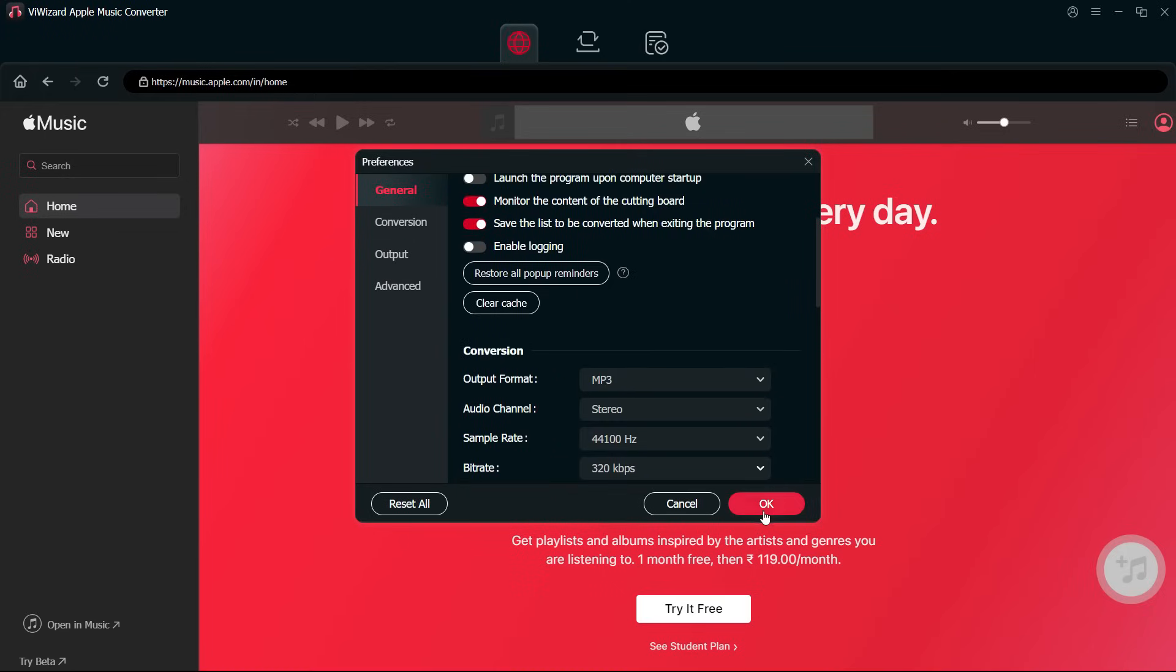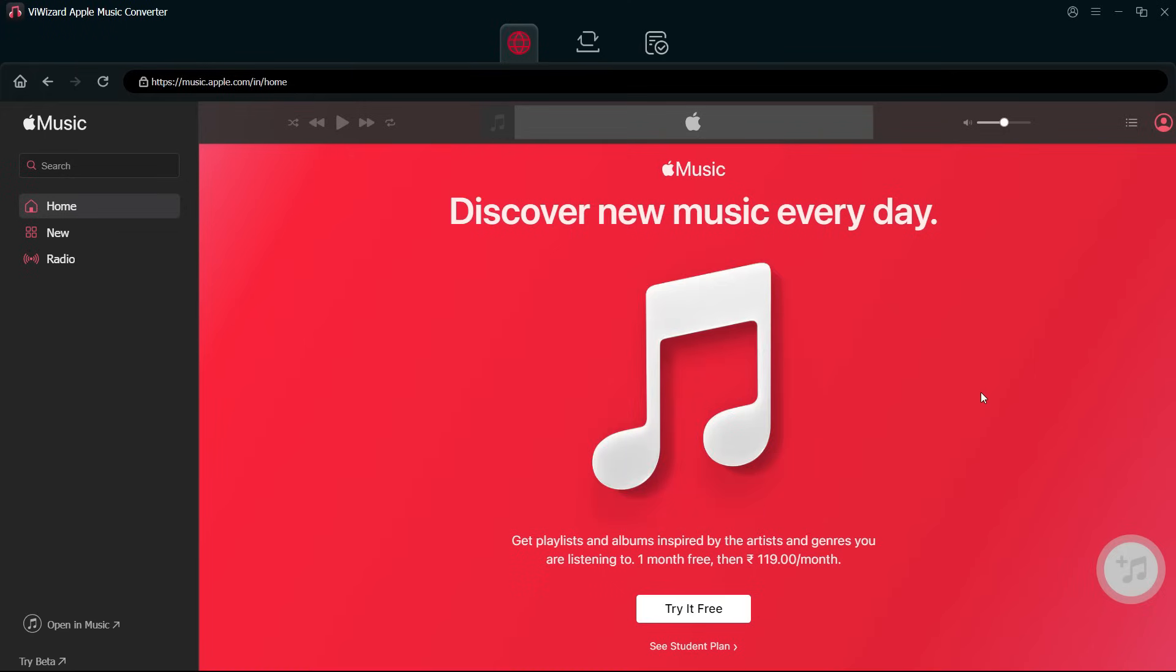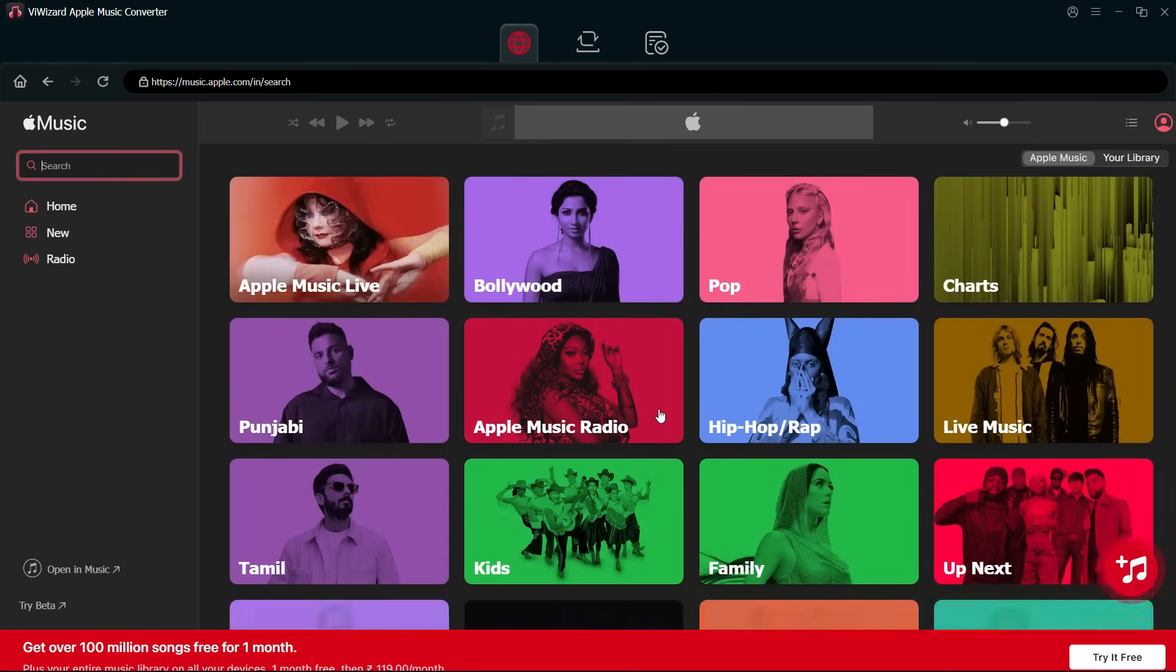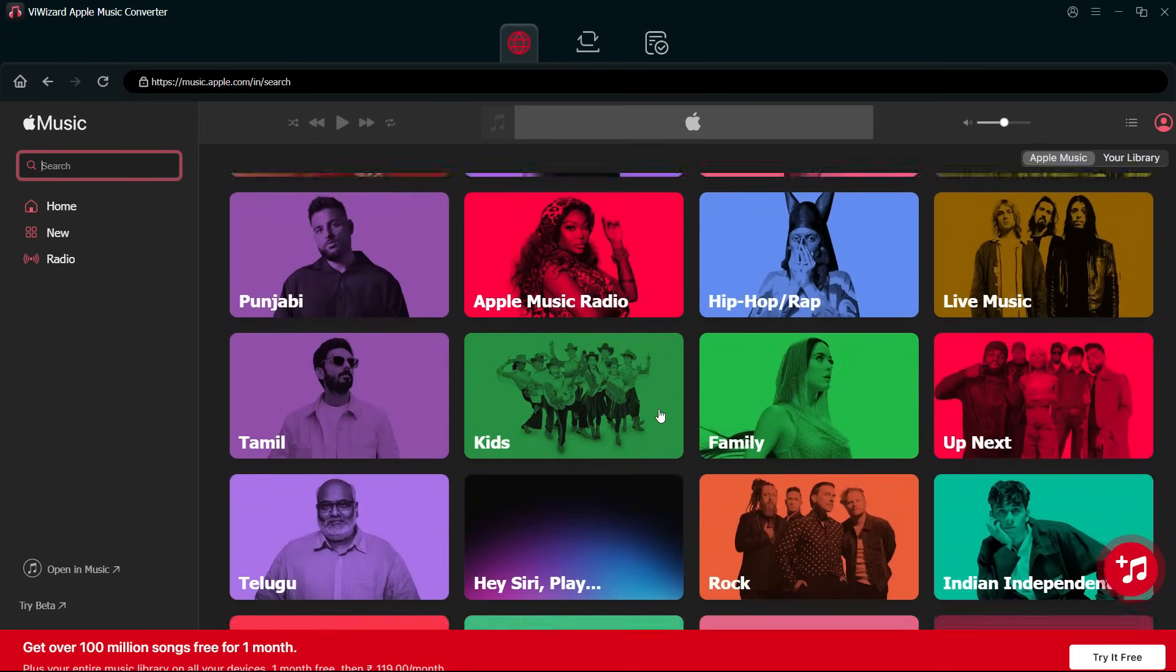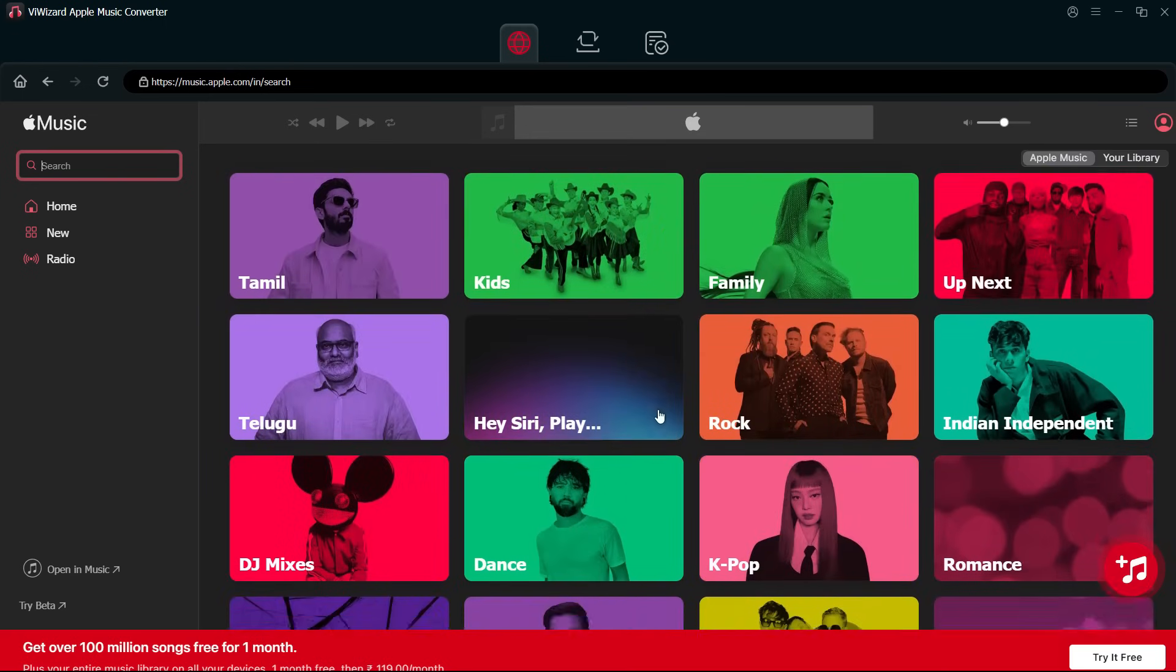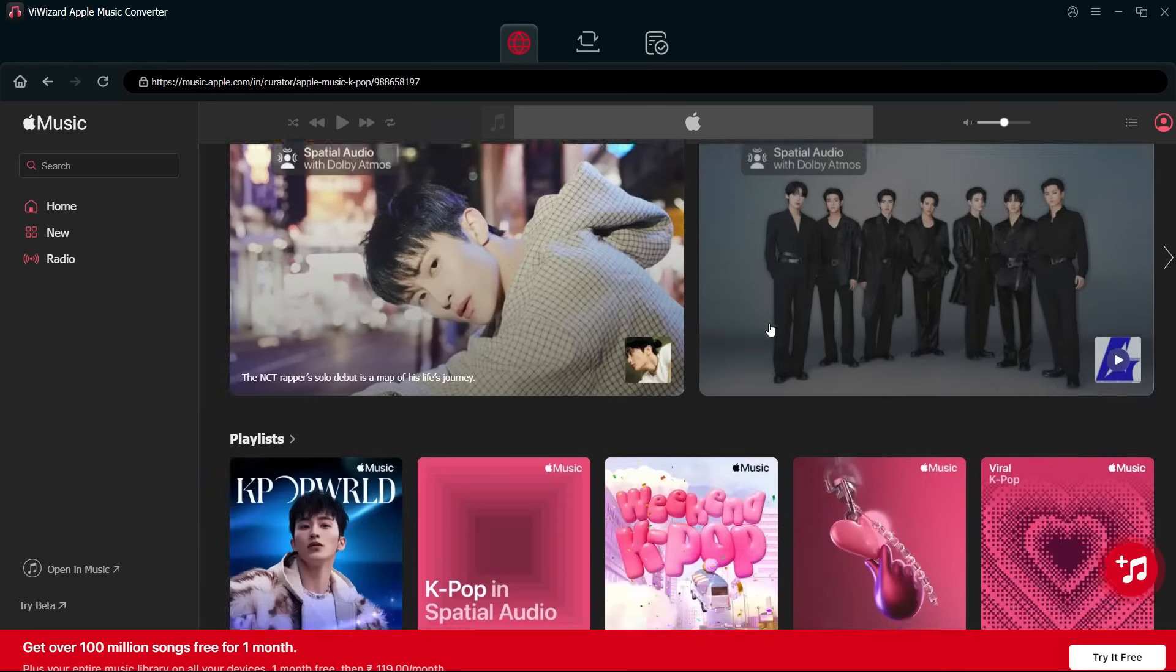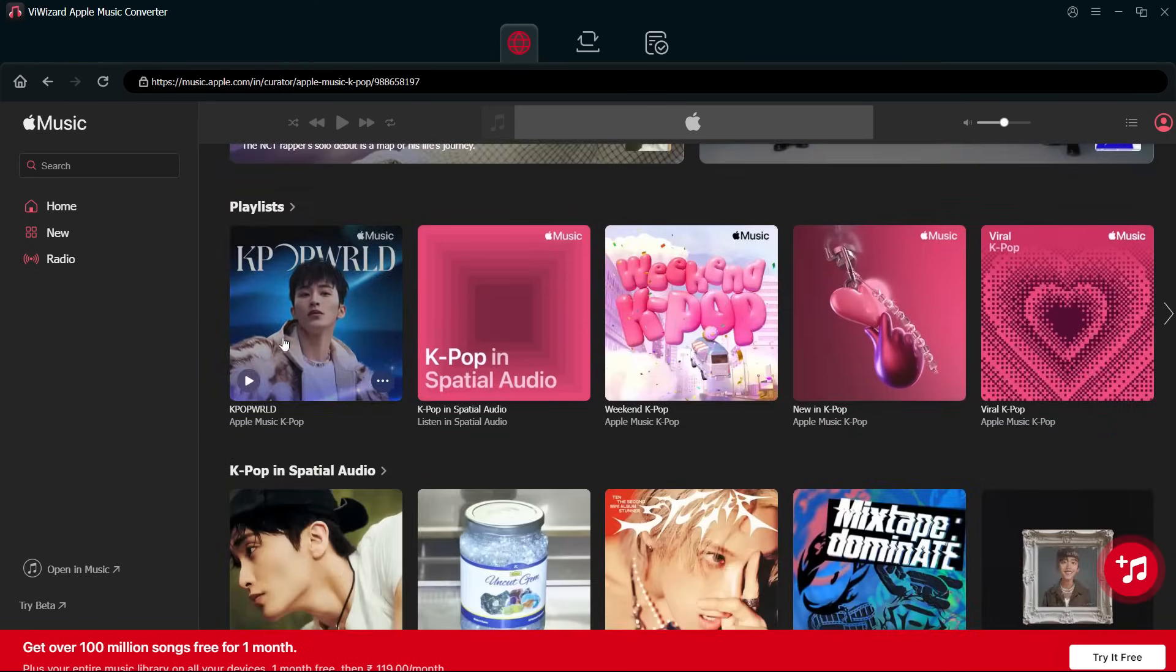Now browse the Apple Music library. You can search for it or browse different categories. There are many playlists—let's click this one.